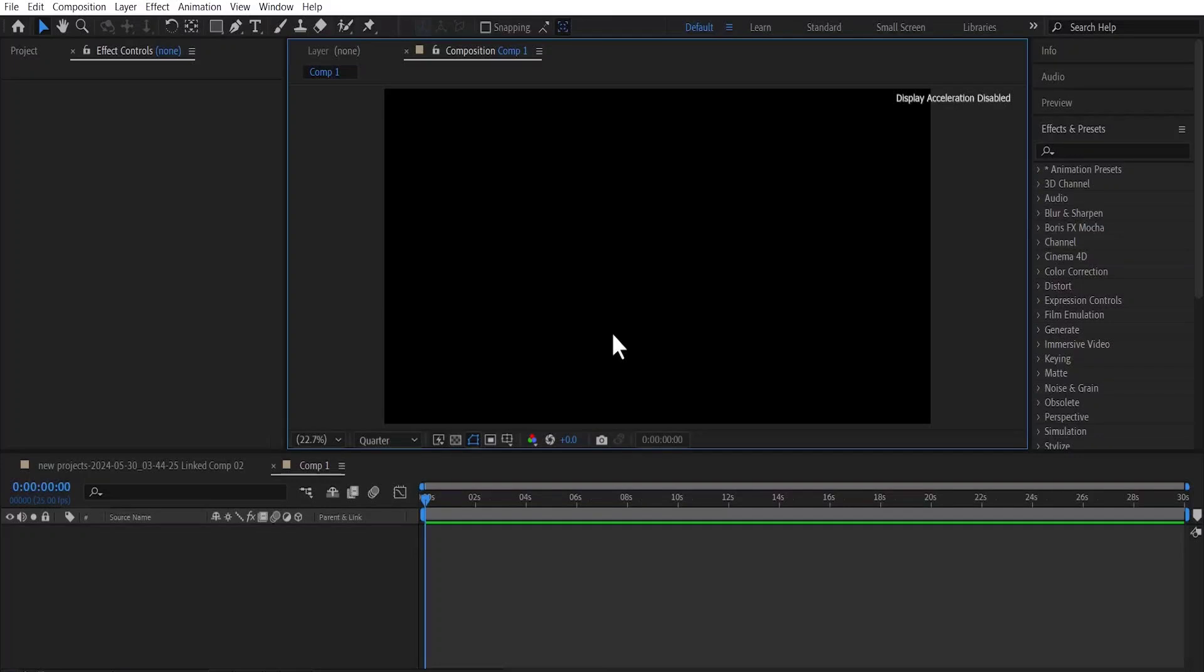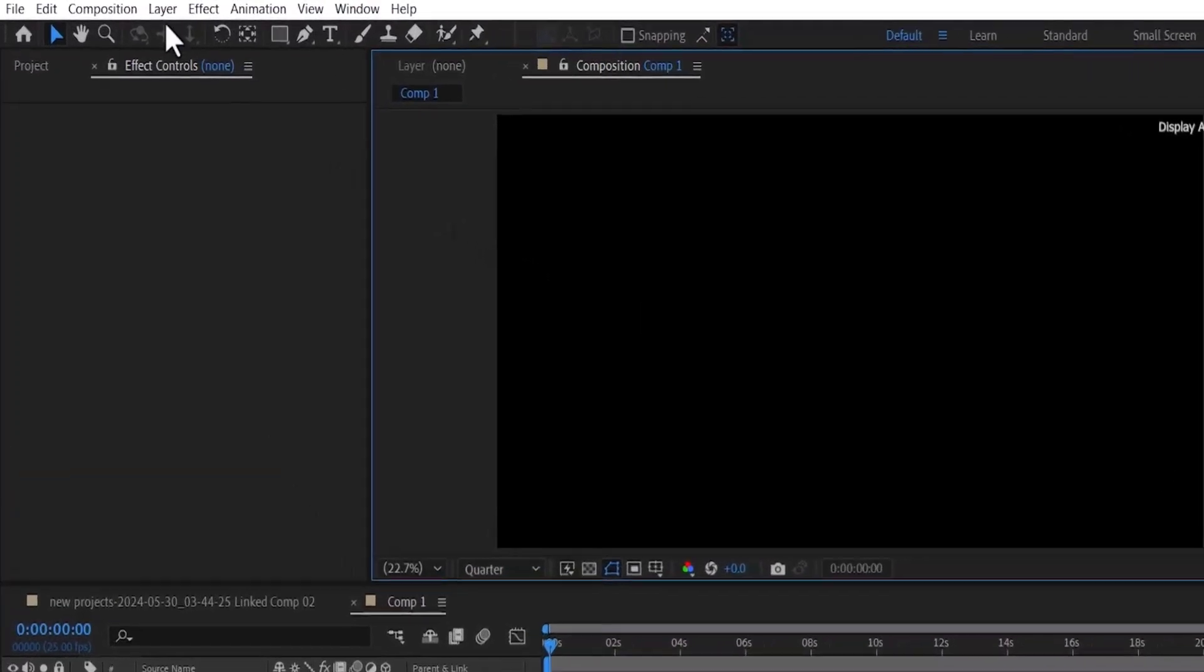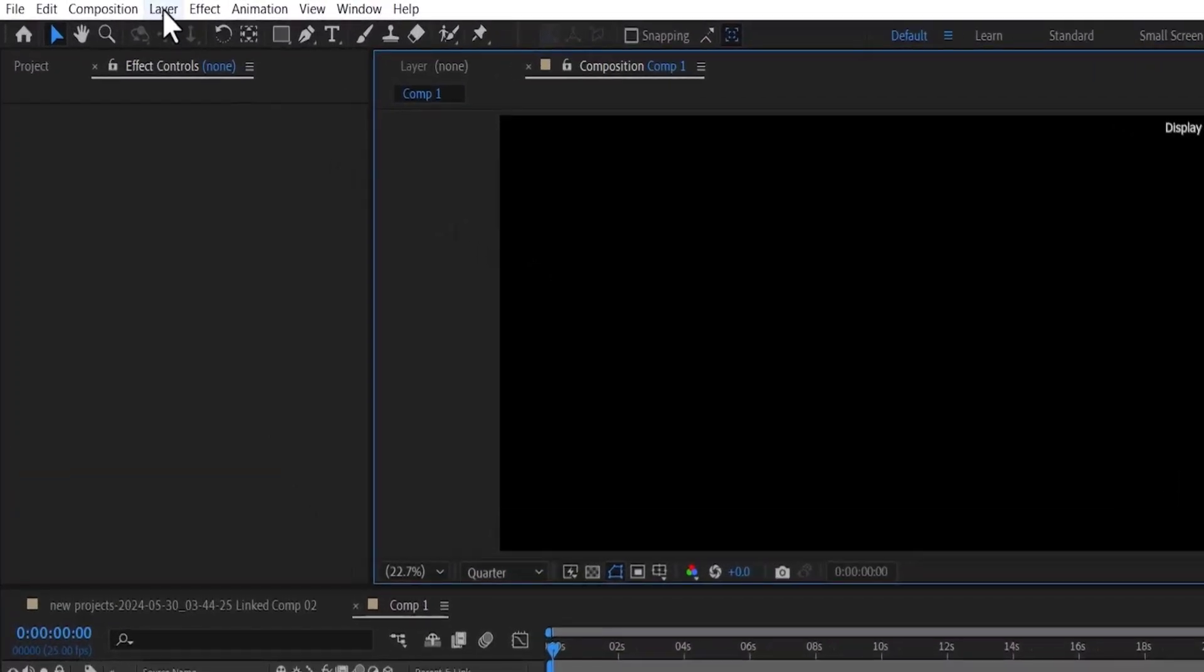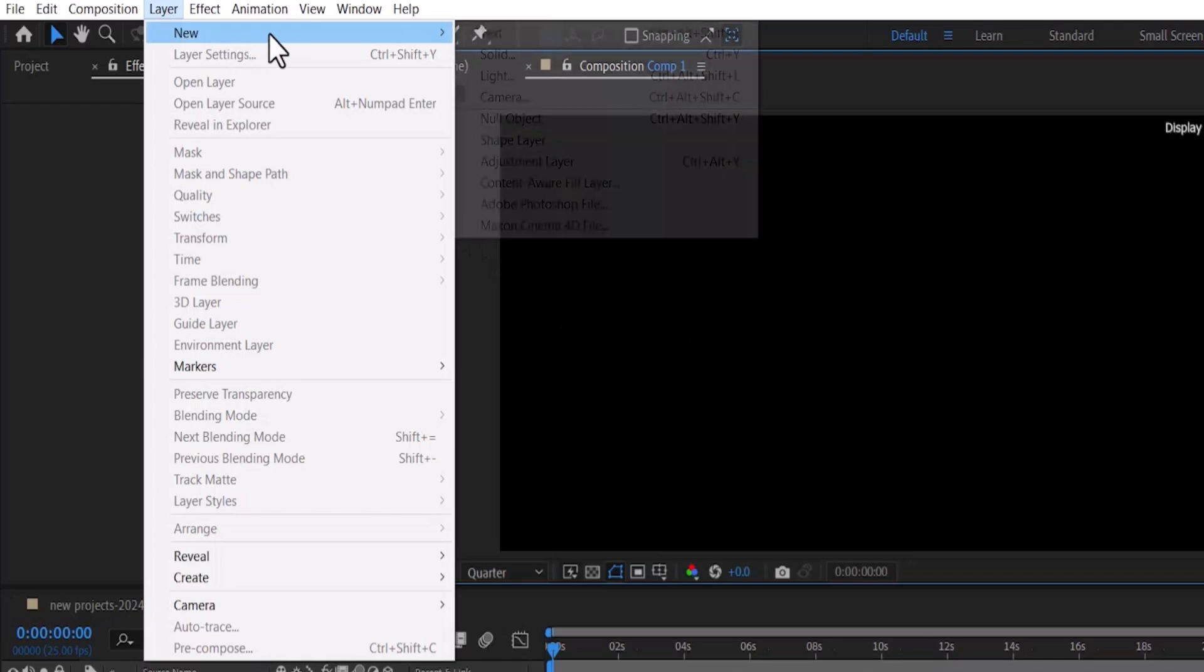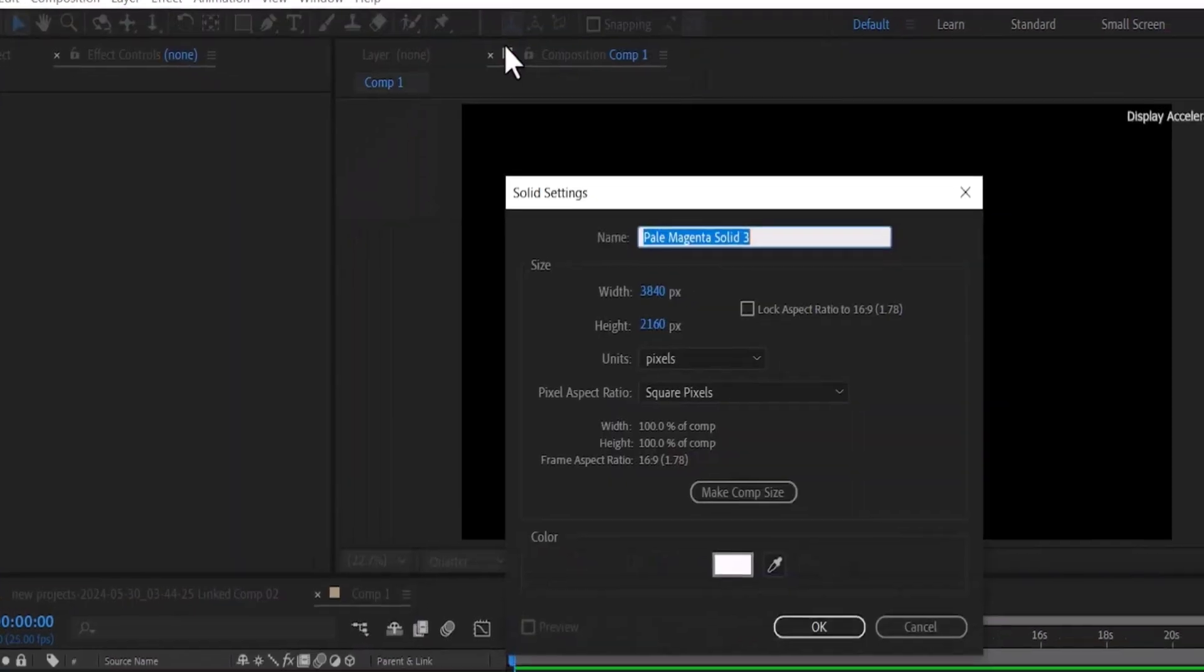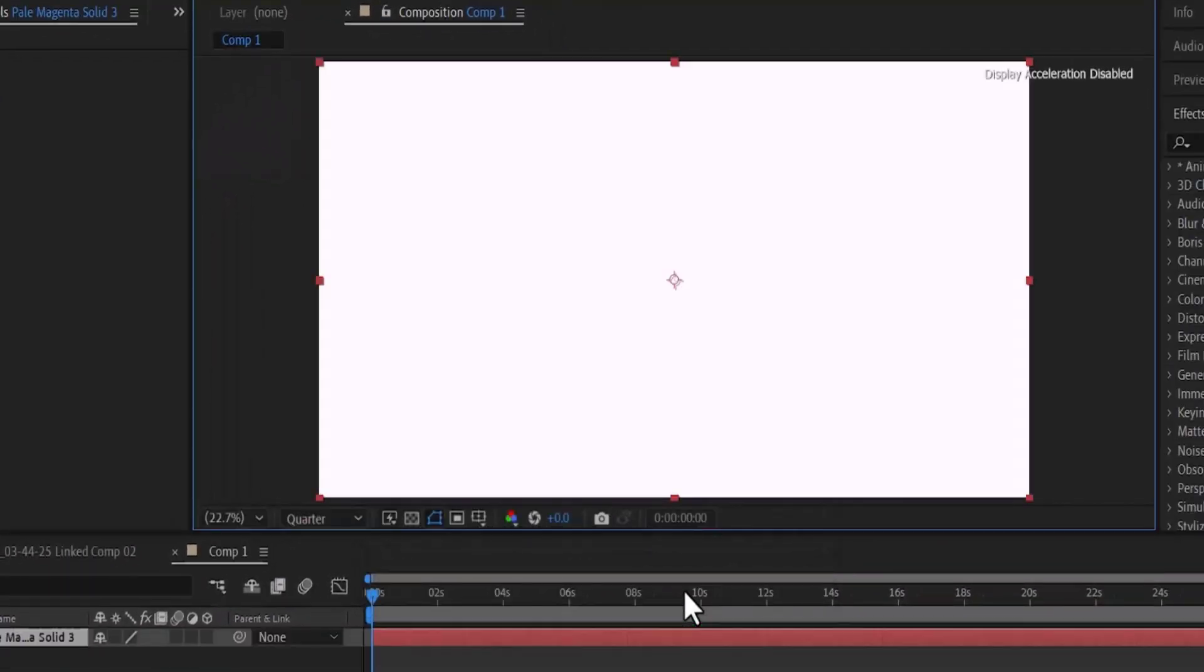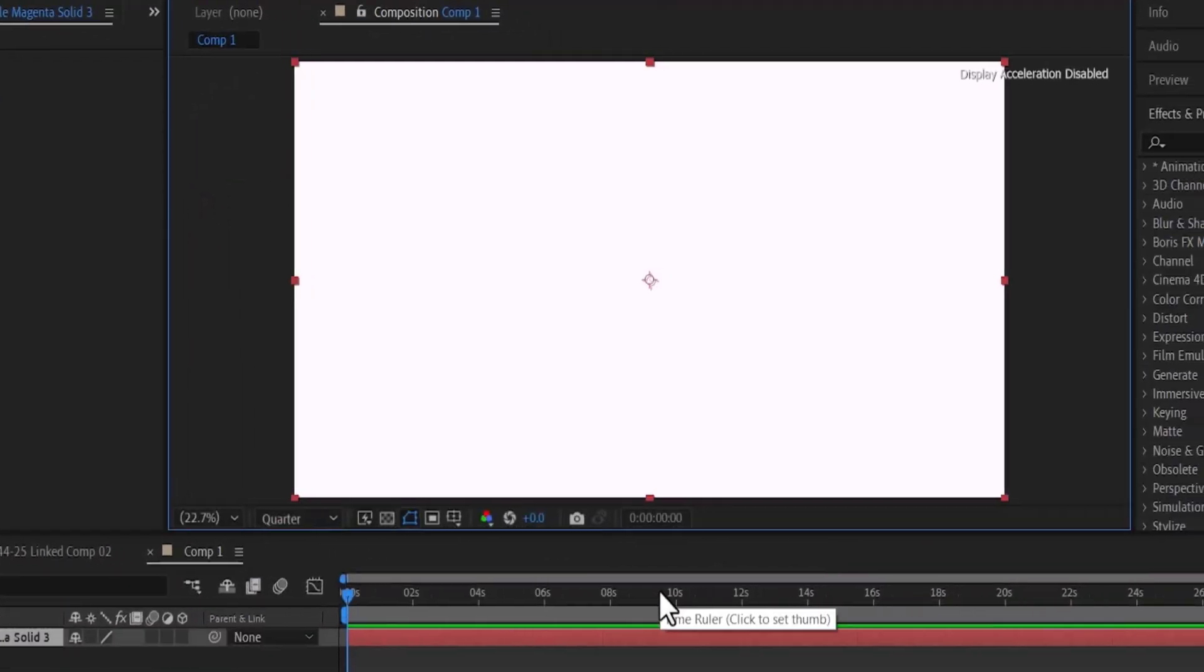To create a gradient background in After Effects, come over to your top menu and select layer, select new and select solid and hit ok. The color doesn't really matter.